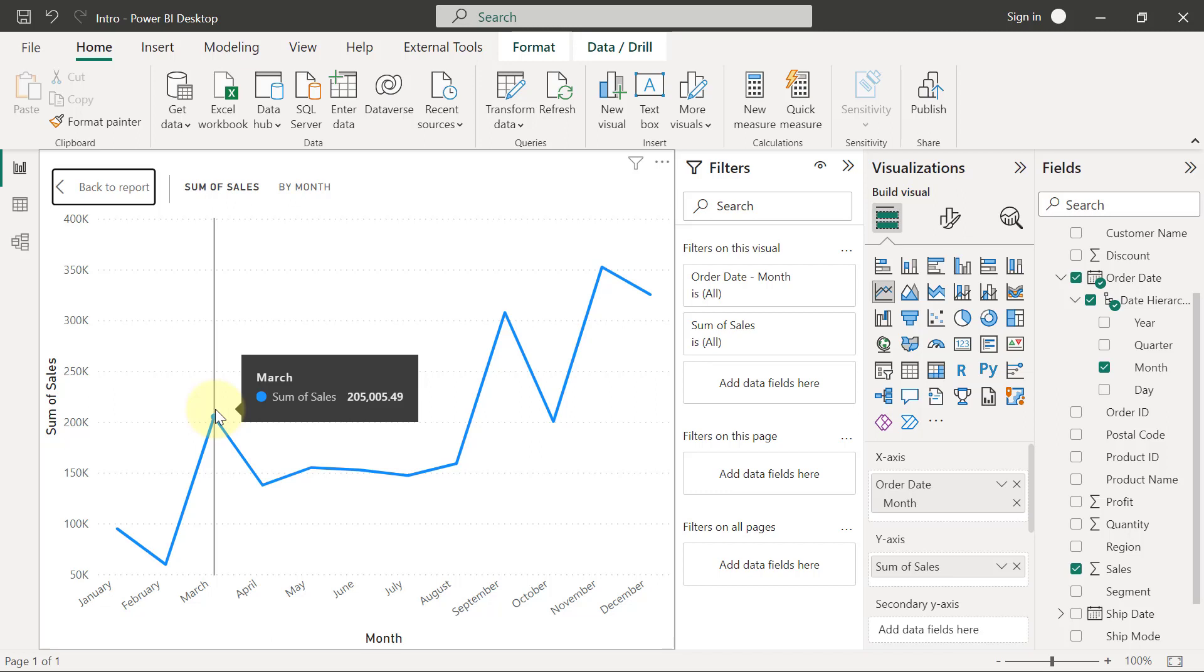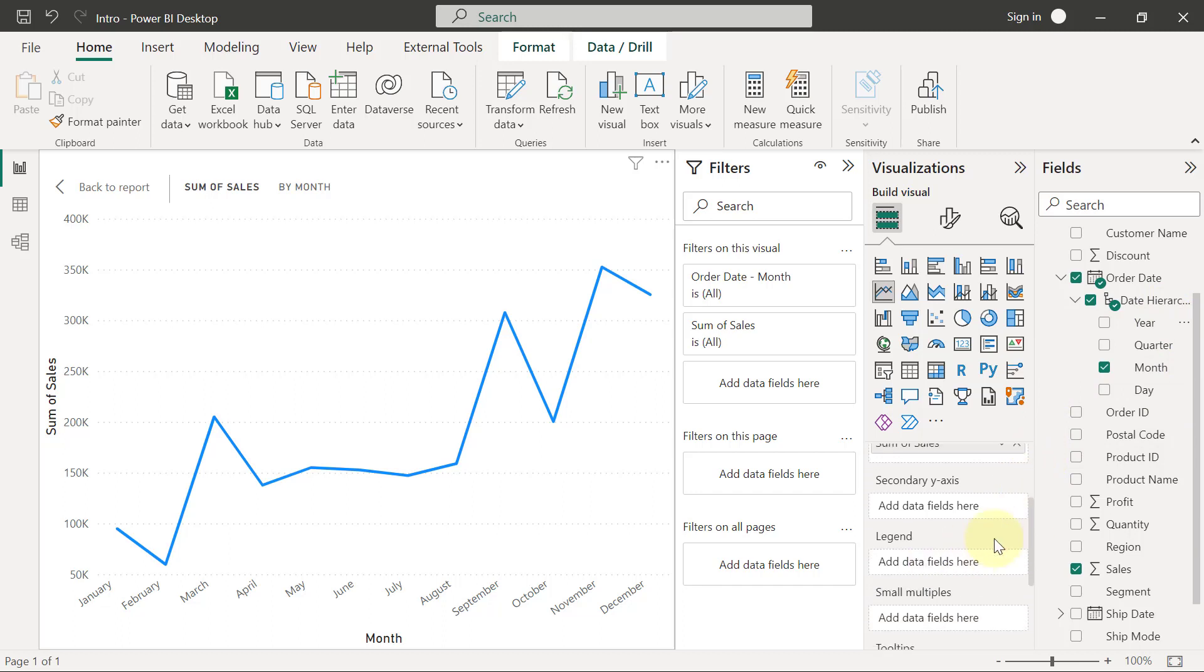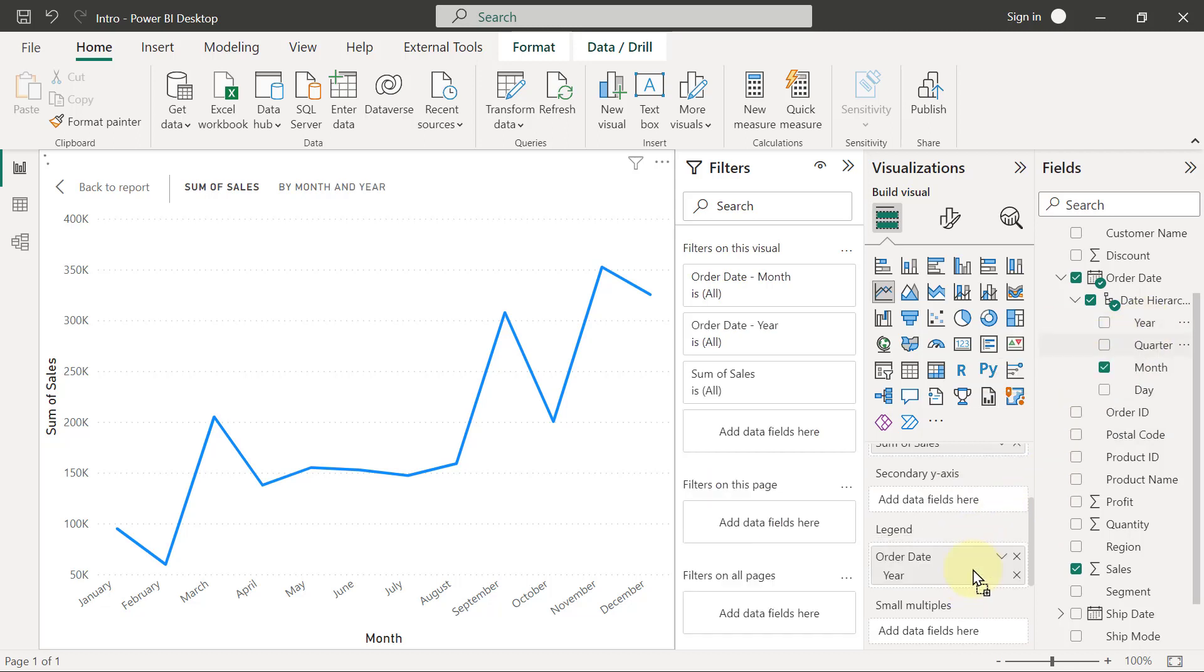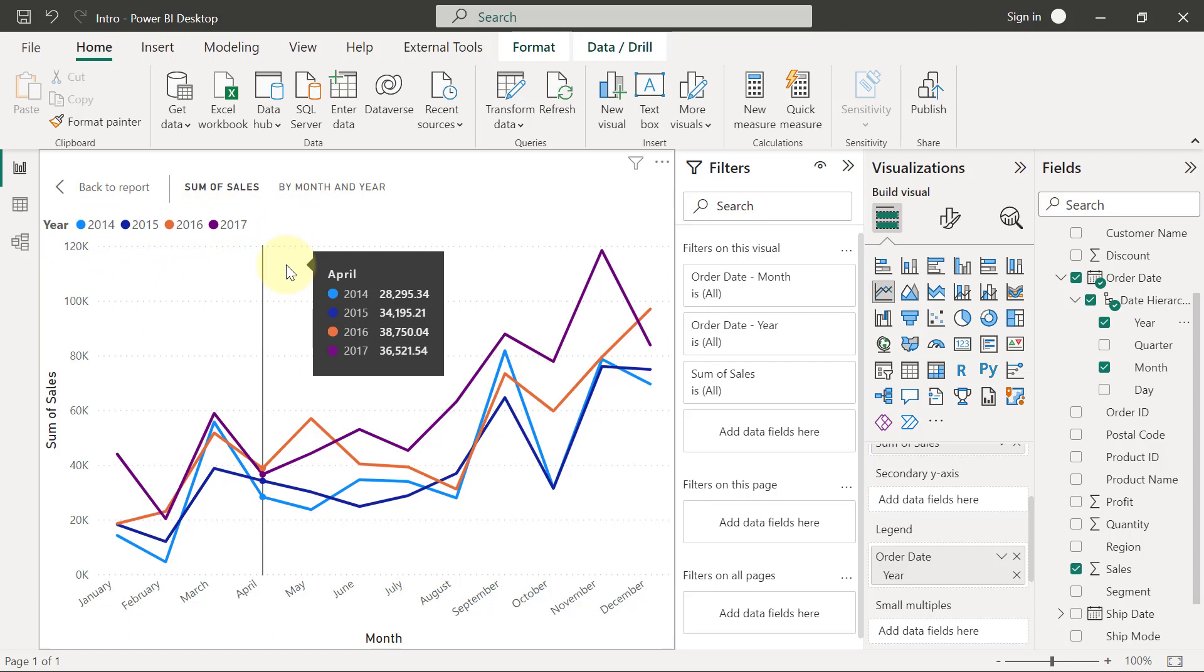And if I wanted to break it down to show differently for each of the years, remember what we used to do breakdown? We use legend. So I'm going to have to drag my year and put it under my legend. So let me just scroll down here first so I can see my legend field. I'm going to drag my year and put it in legend. Thereafter, I can have four different lines.